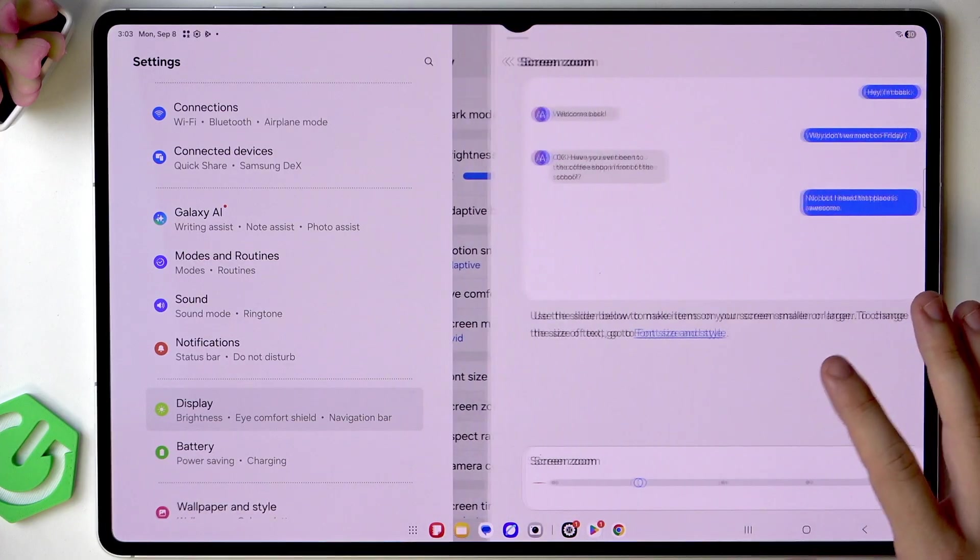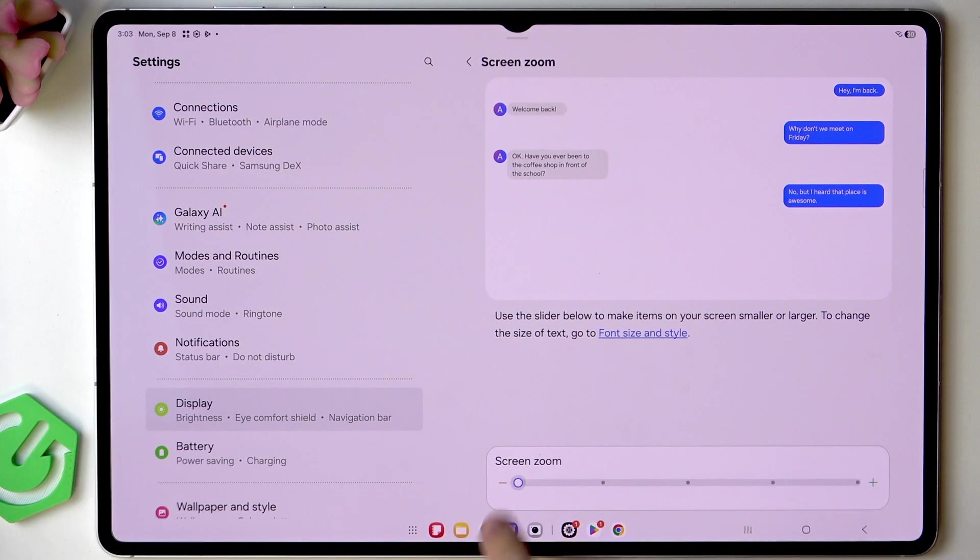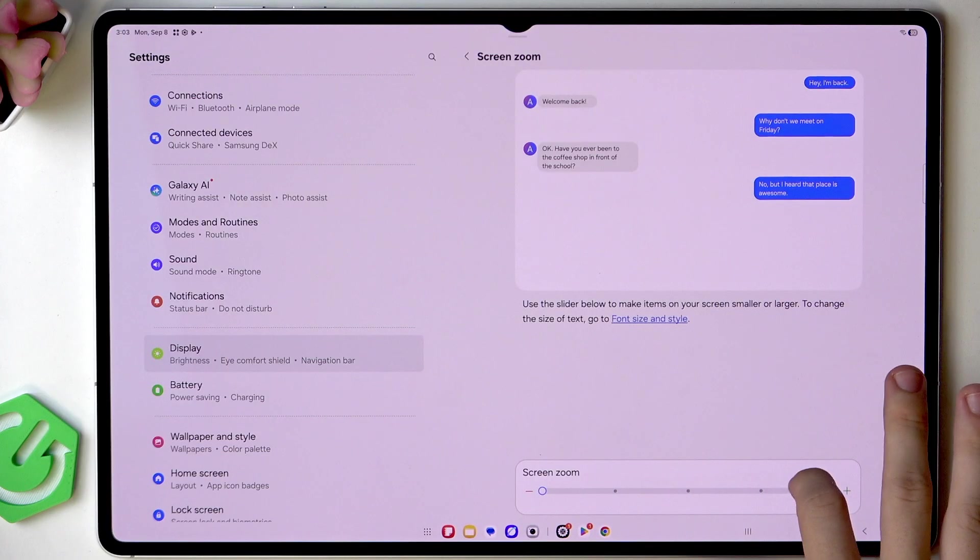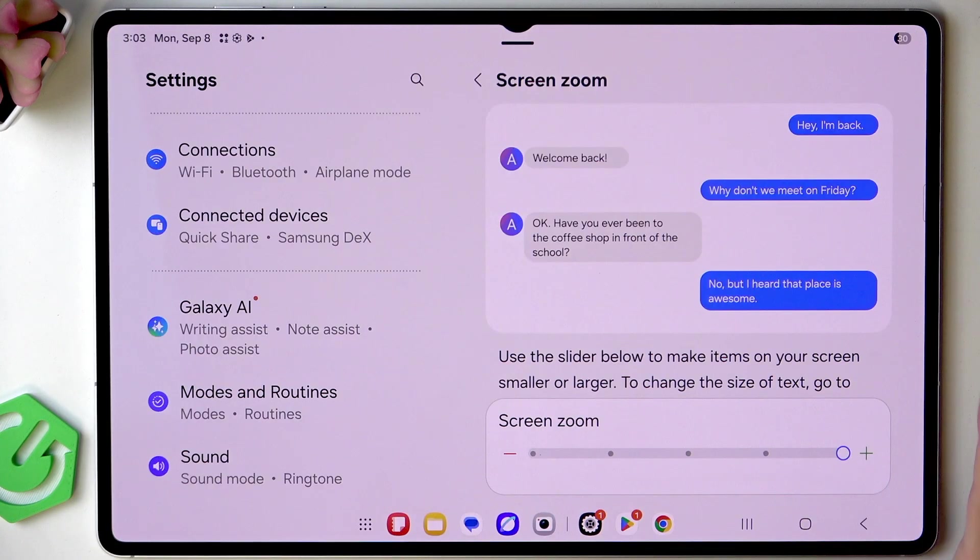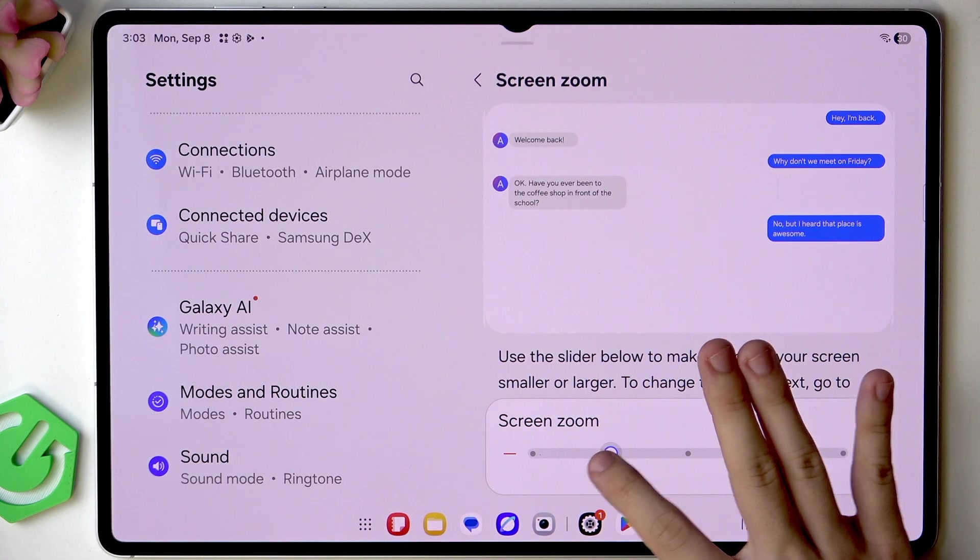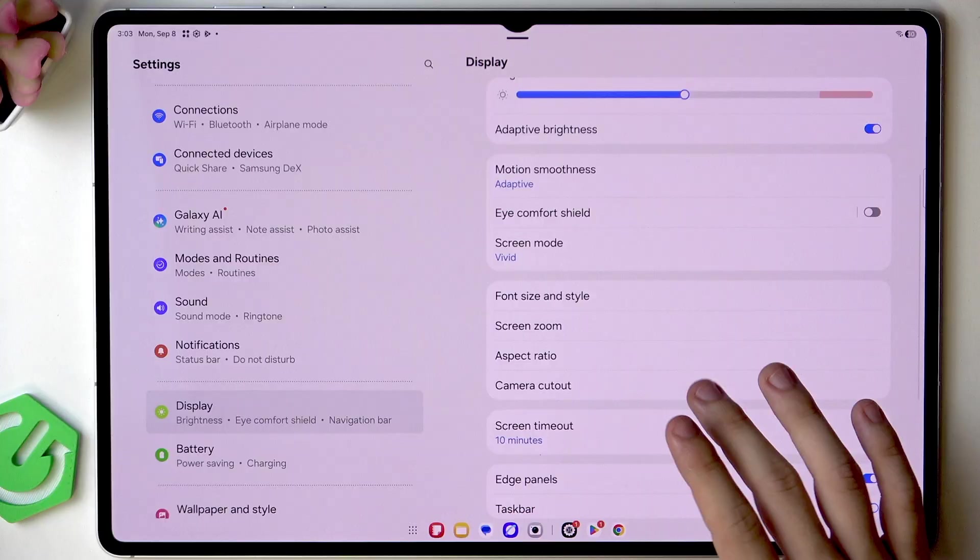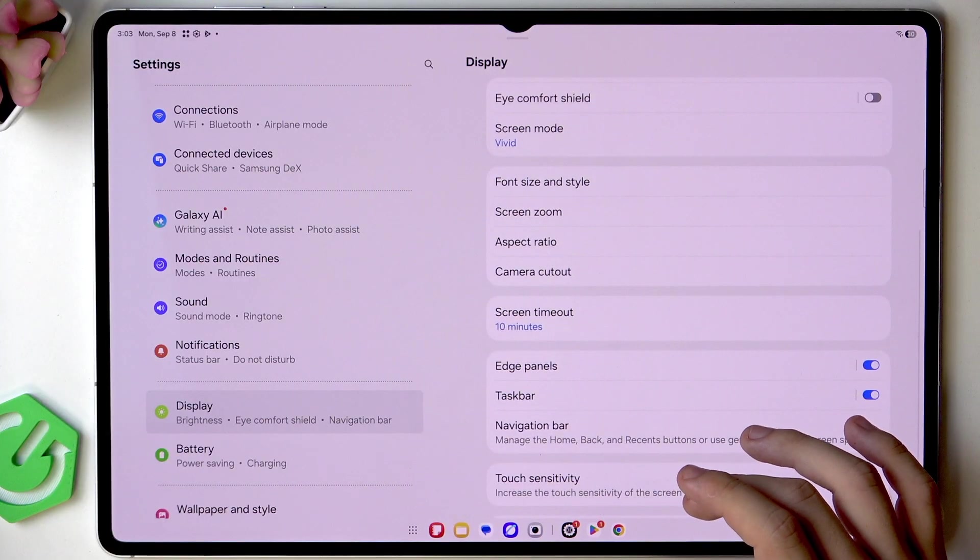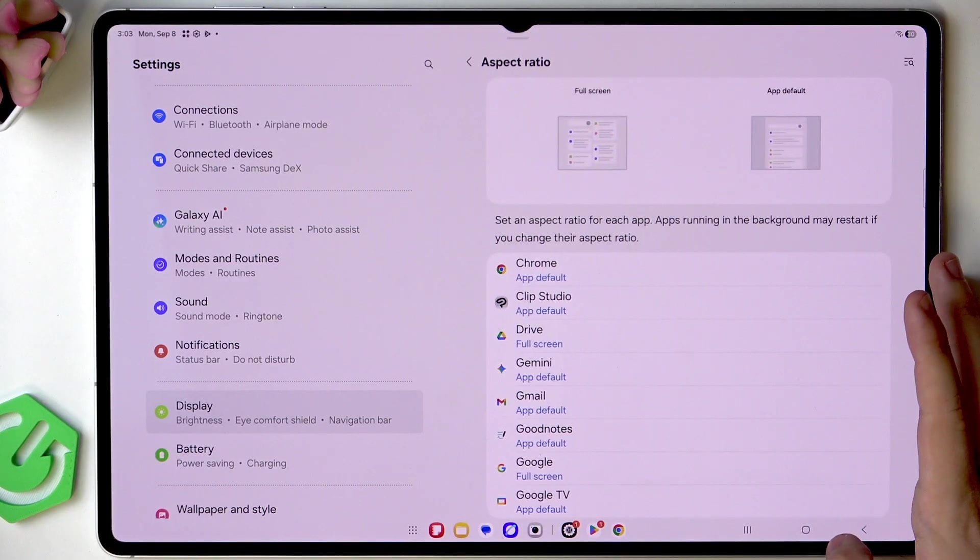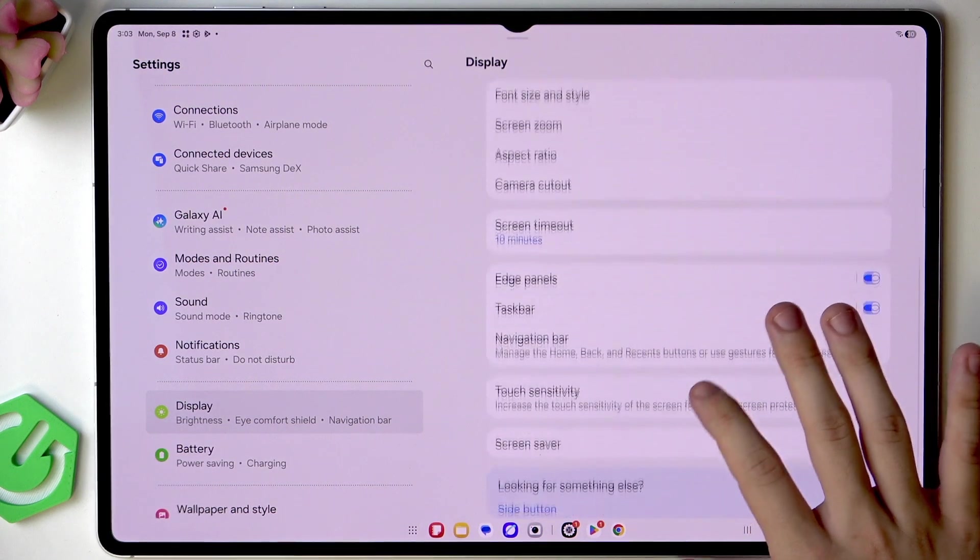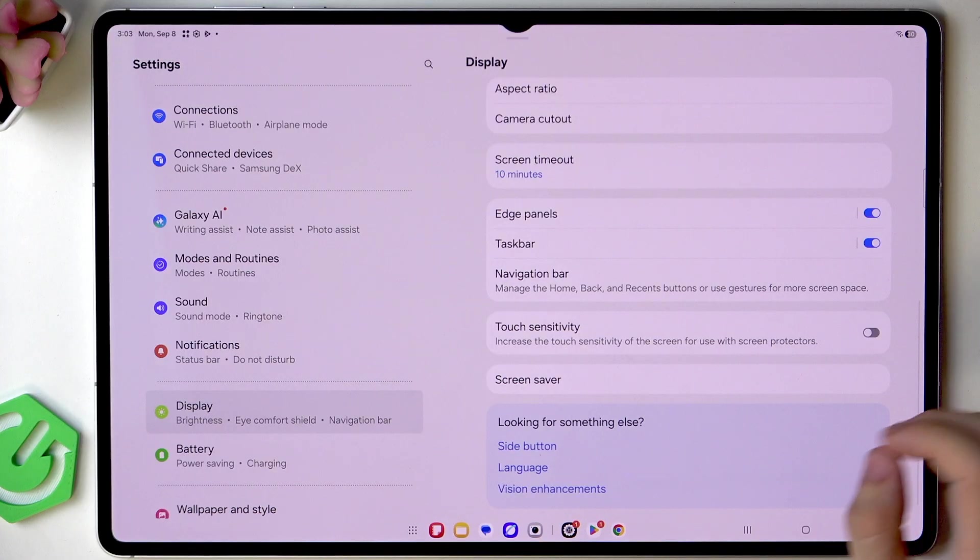Then also screen zoom you can set the screen zoom to make all the elements not only the text but all the elements smaller or bigger depending on your preference. I will set them to the default one.